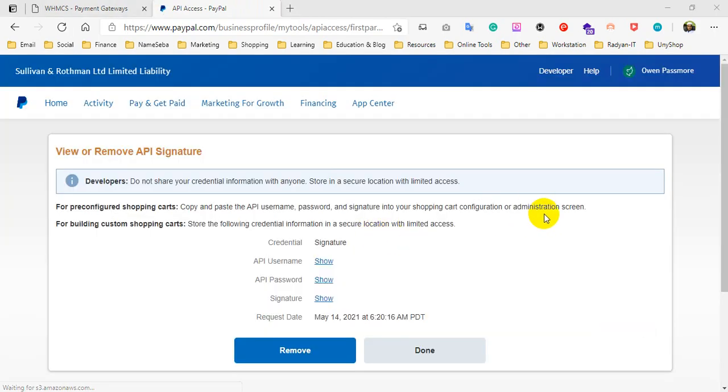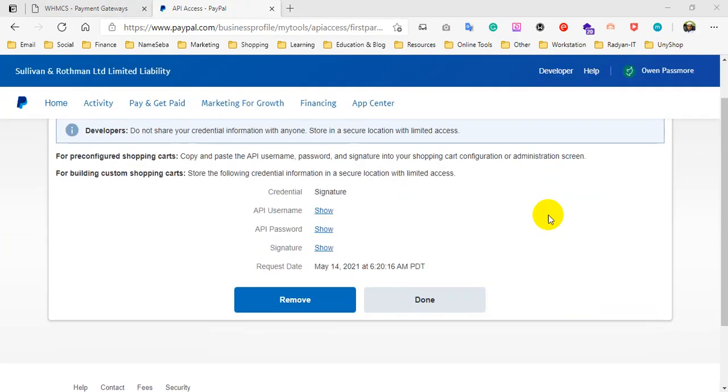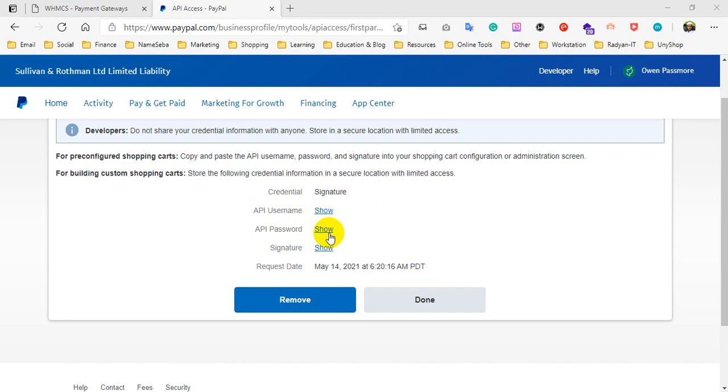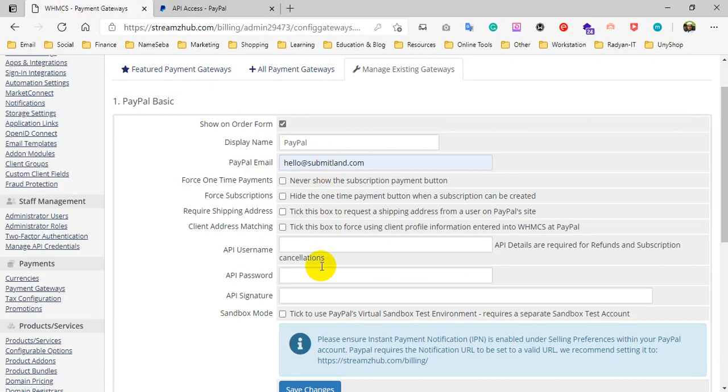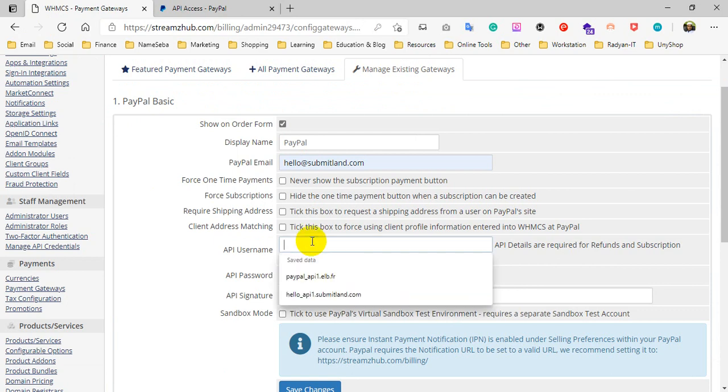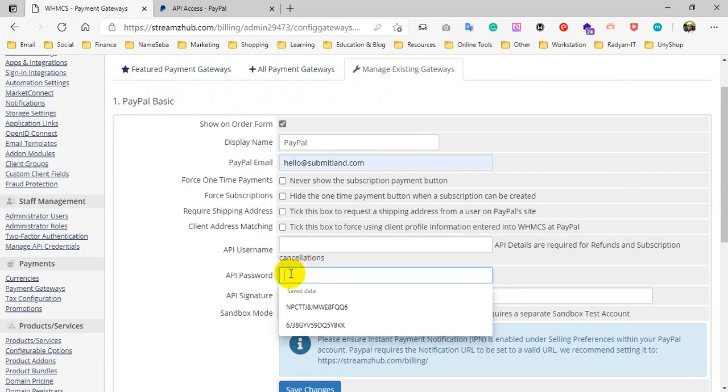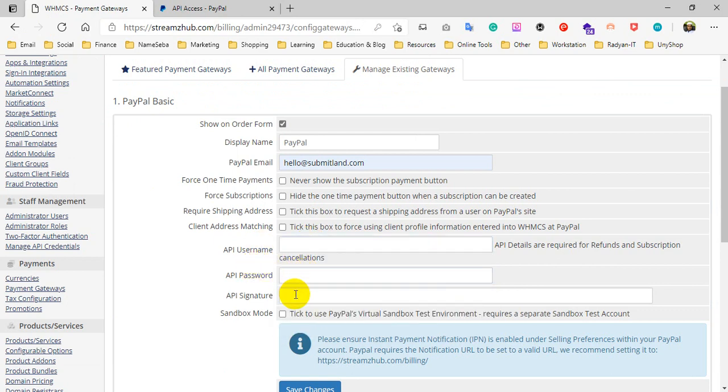After that, you will be redirected to this page. You have to click on the Show buttons to see the API username, password, and signature. For security purposes, I'm not showing this information. You have to click on the Show buttons, then copy the information and paste it into the WHMCS relevant box.